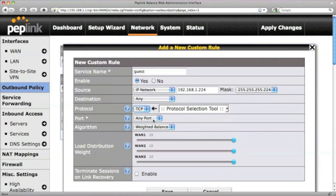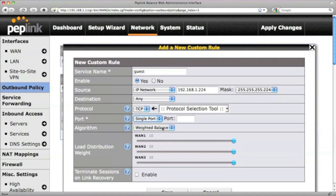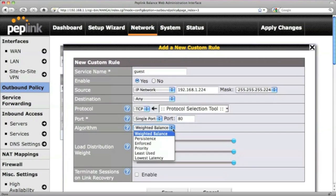Usually, the guest only uses the internet for web surfing, so let's specify this rule for TCP port 80.